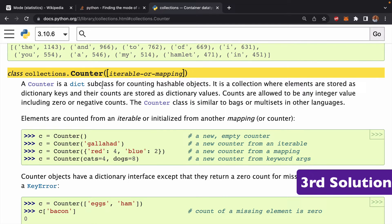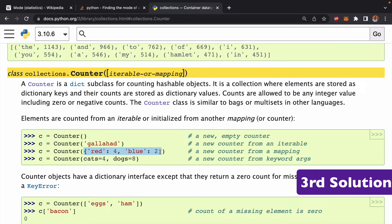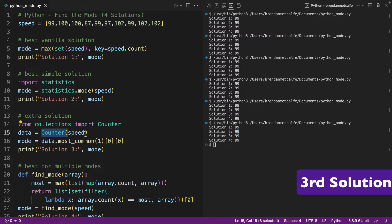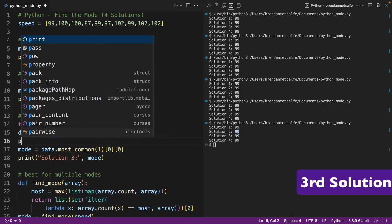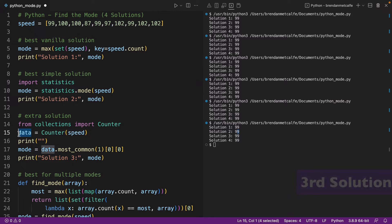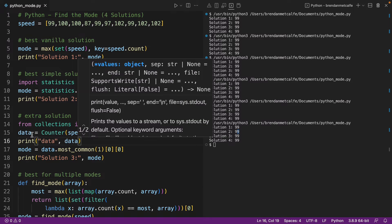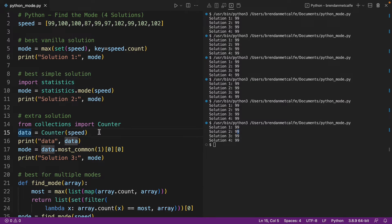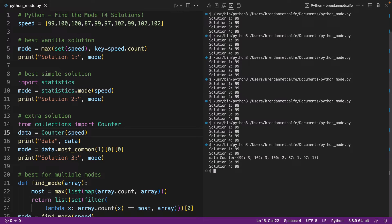And so this is going to create a counter for you with key value pairs. And I'll show you what that looks like. So we can go in and we can print out our data to just see what is happening at this first step of our solution. So we can run that, and we can see that the counter occurred.